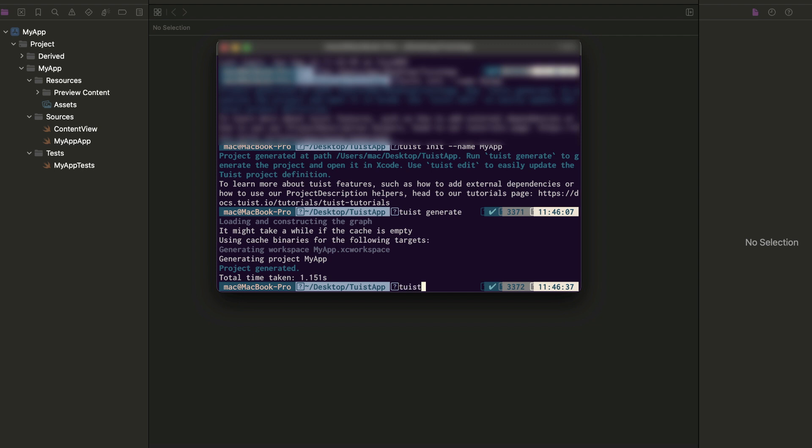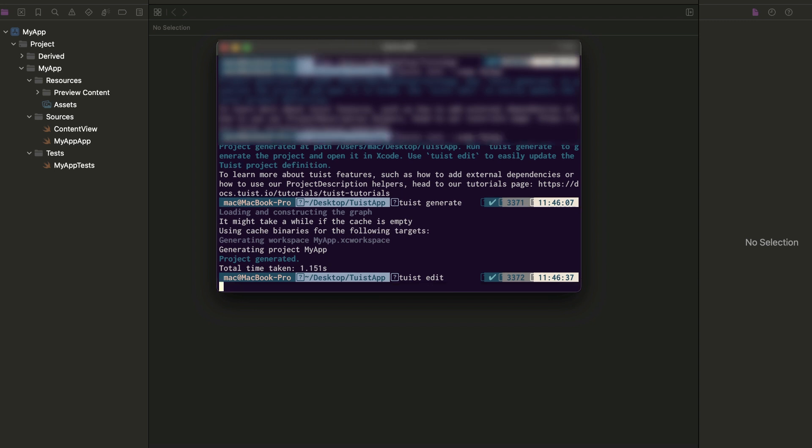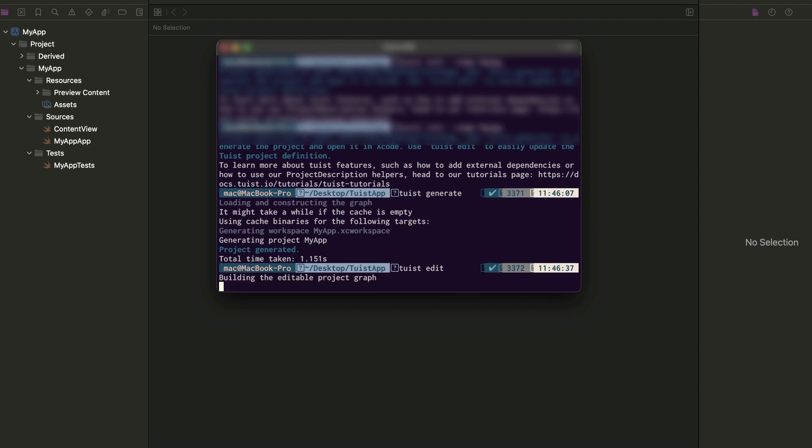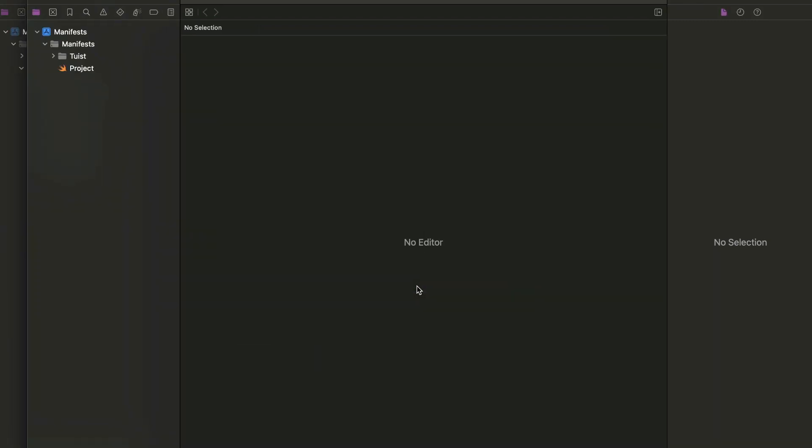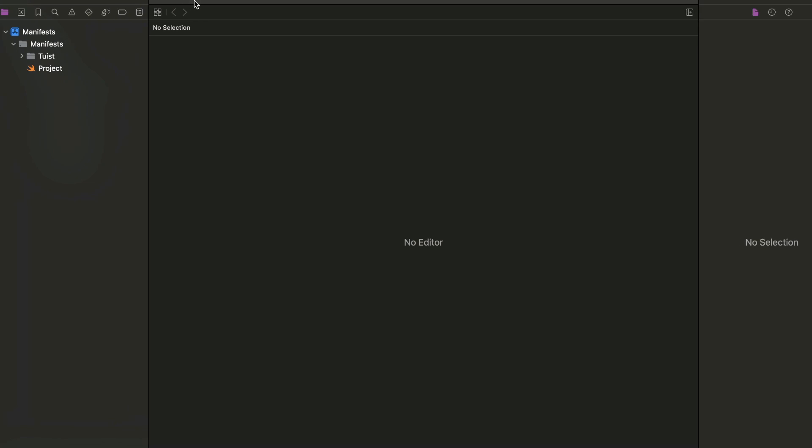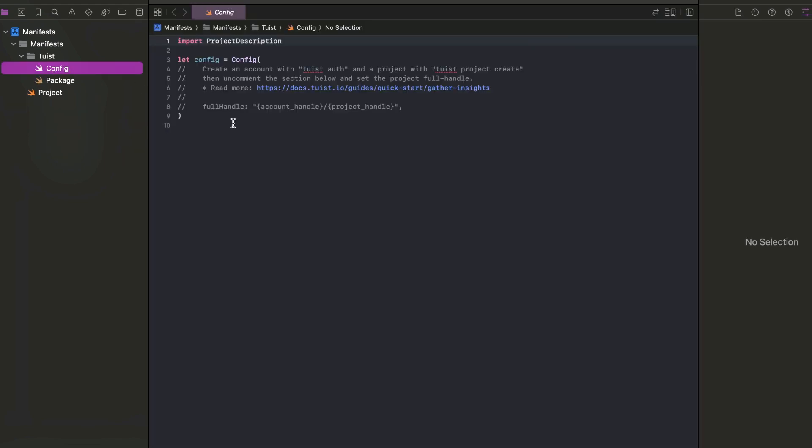This command will open a manifest project which has a couple of things so far, which is Tuist configuration, and packages where we can add the dependencies we want.